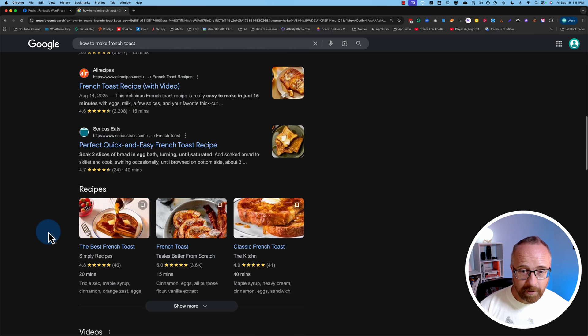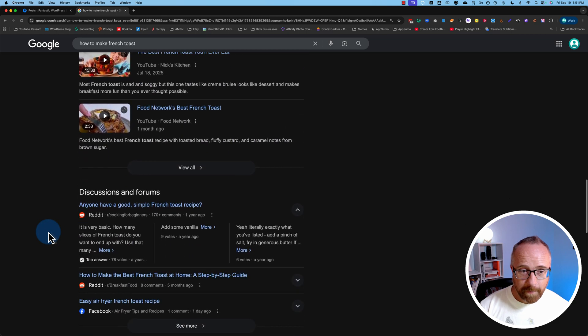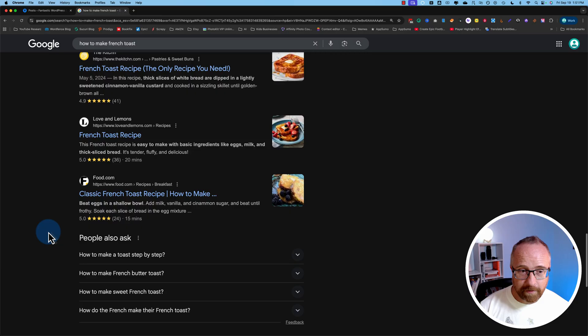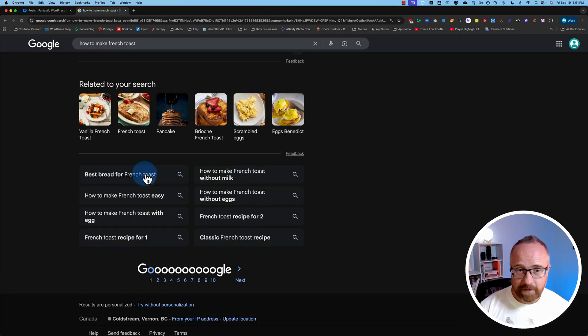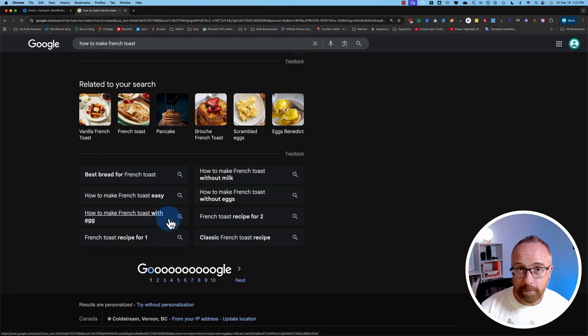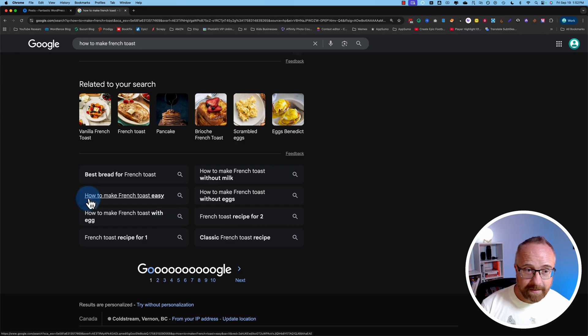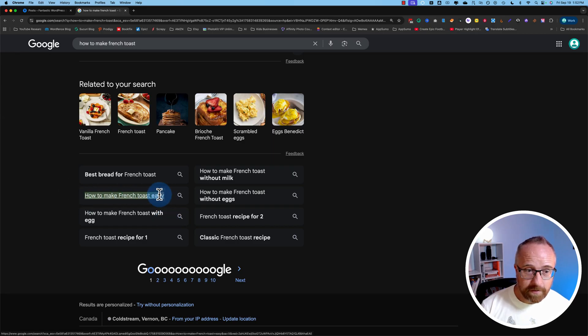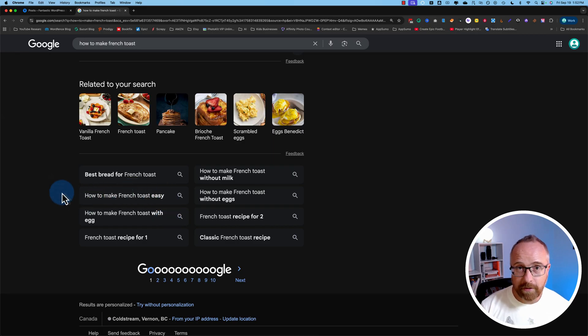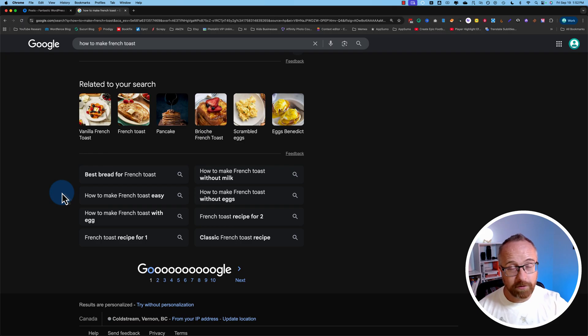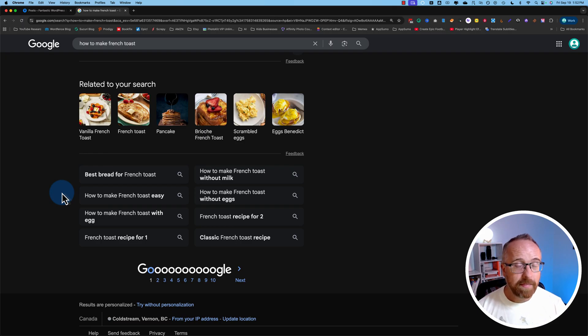At the very bottom, we have something similar, and that's these search suggestions right down here. This is Google suggesting more stuff for you to look up. Now, let's say we want to use this keyword. How do we know it's actually getting traffic? Google's suggesting it because somebody's searching for it, but is it enough people that it's worthwhile for you?